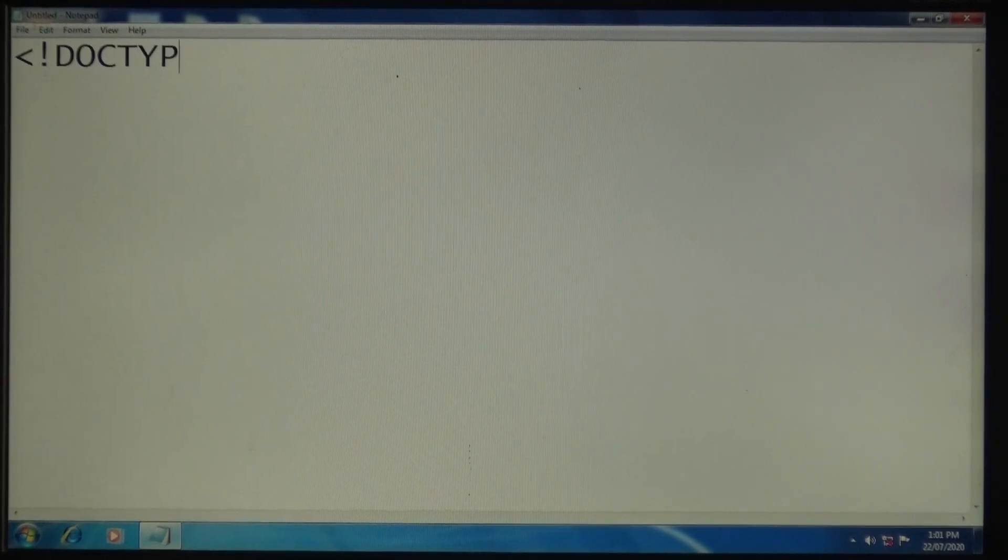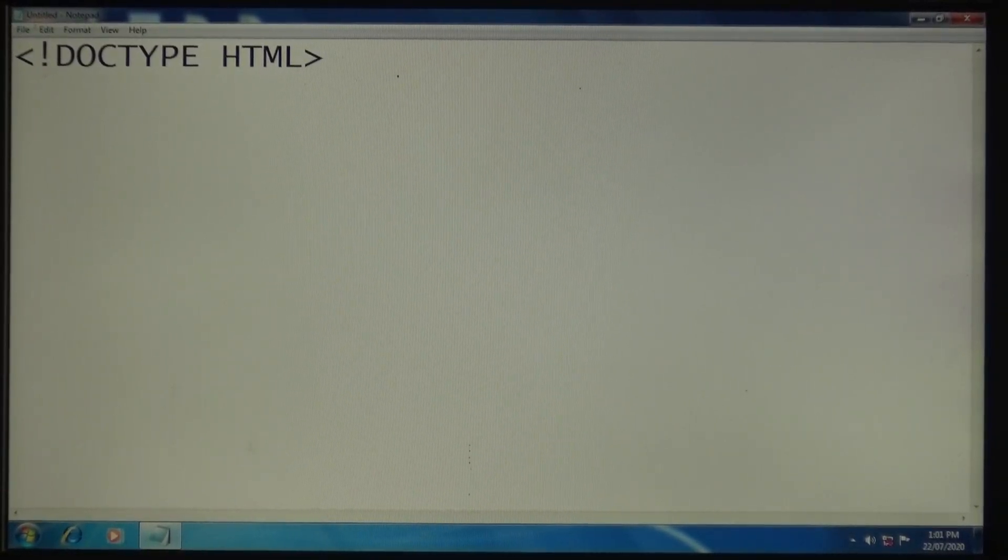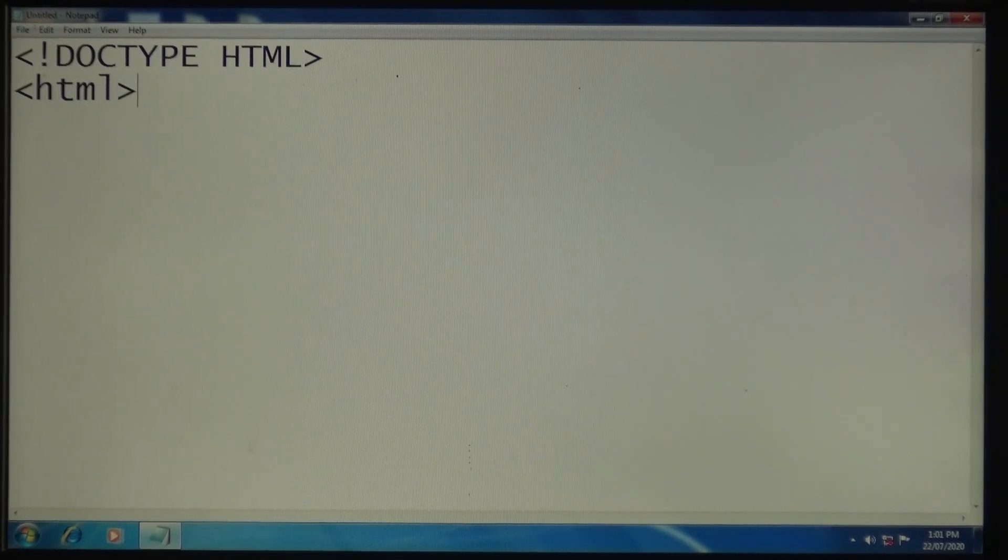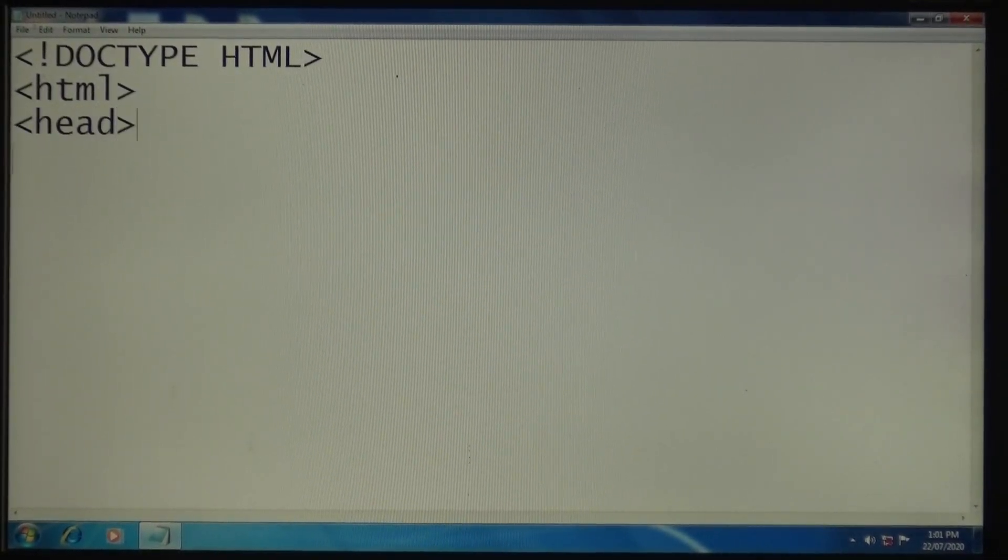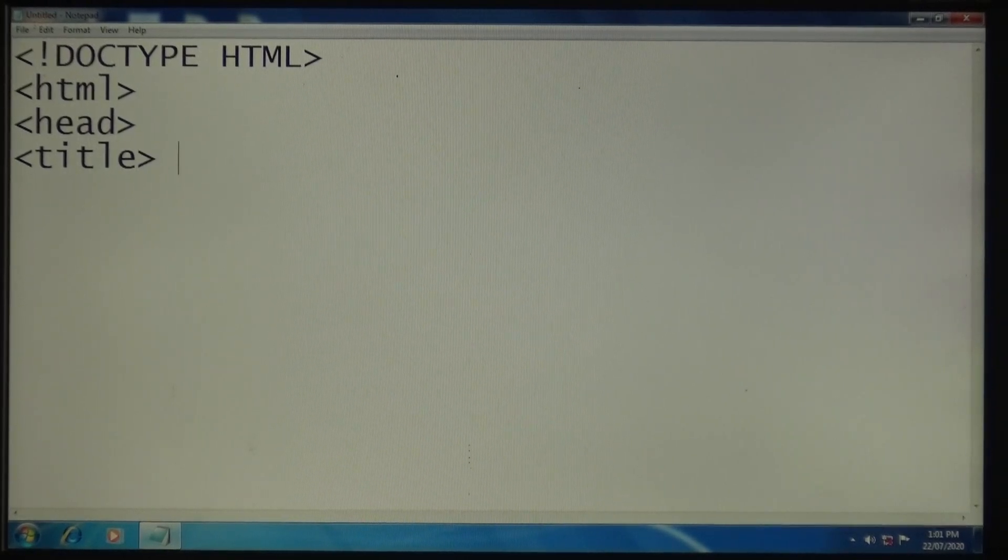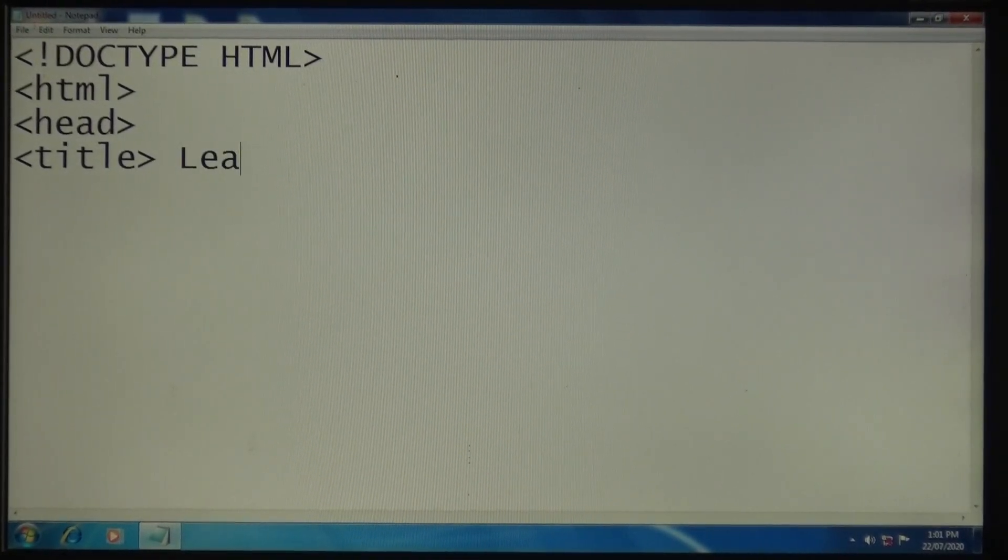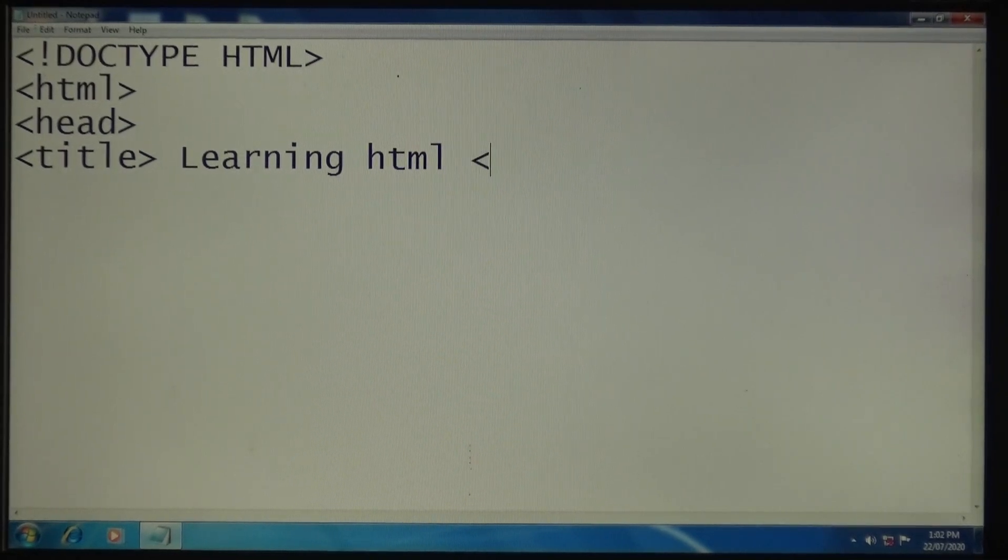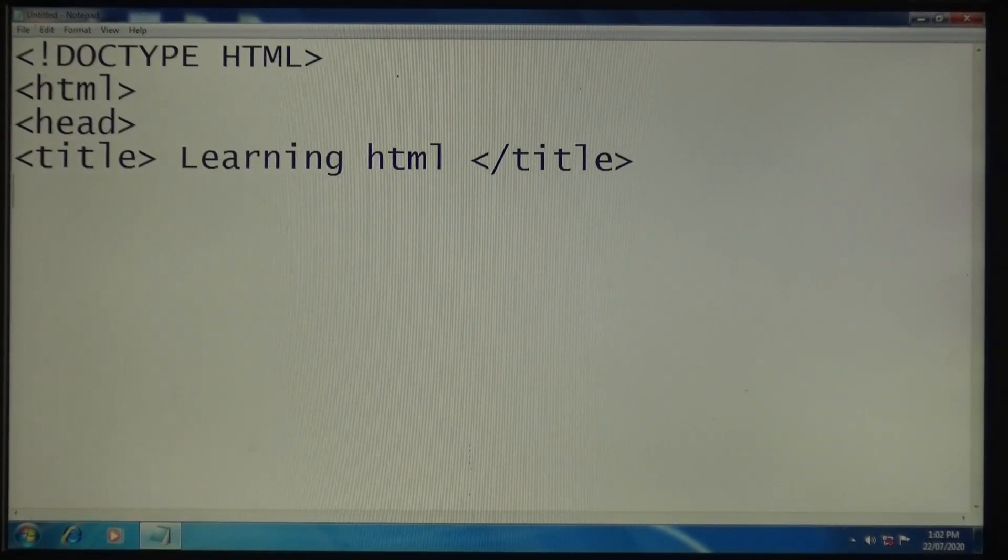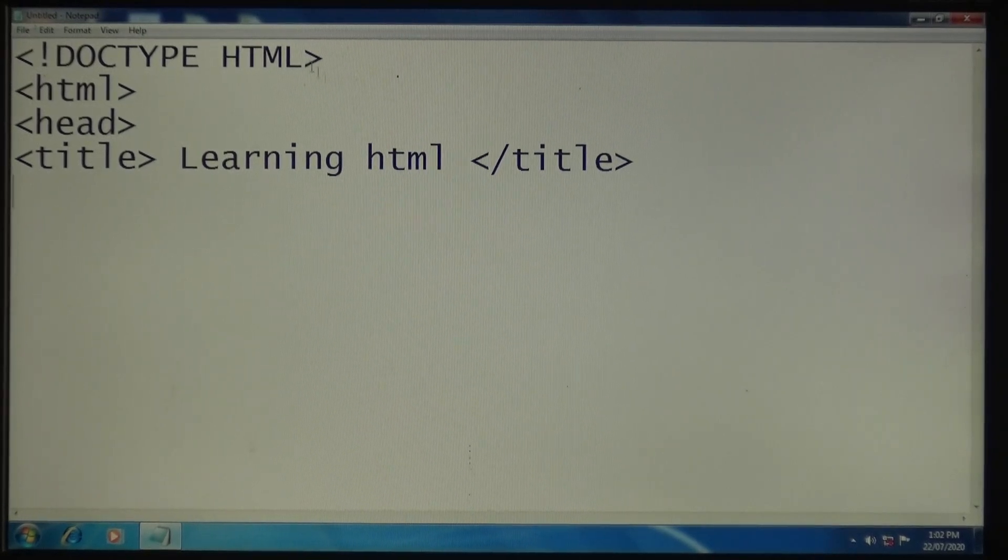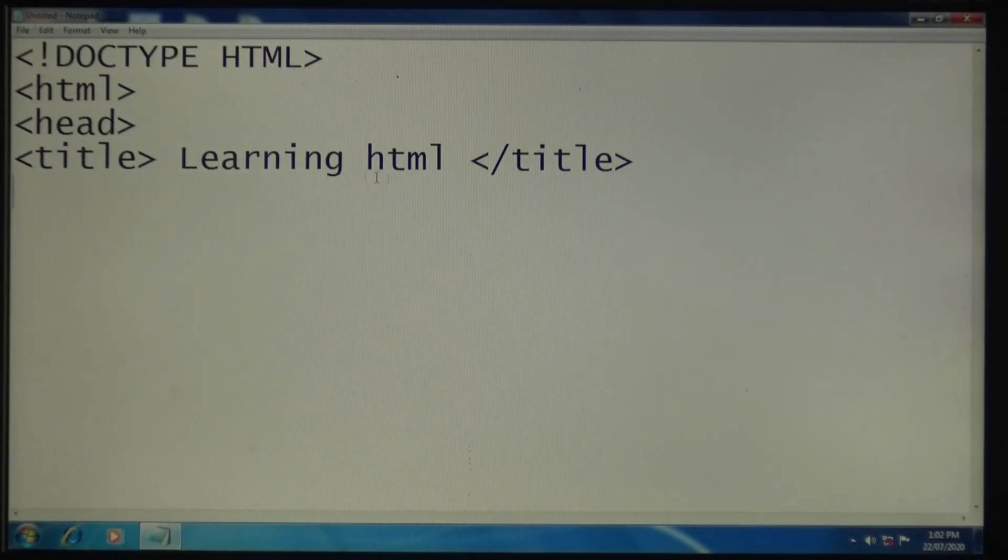DOCTYPE HTML, then HTML, head tag, title tag. The title name is again the same: Learning HTML. Close the title tag. This title tag will appear at the top of the screen when you open your web page.